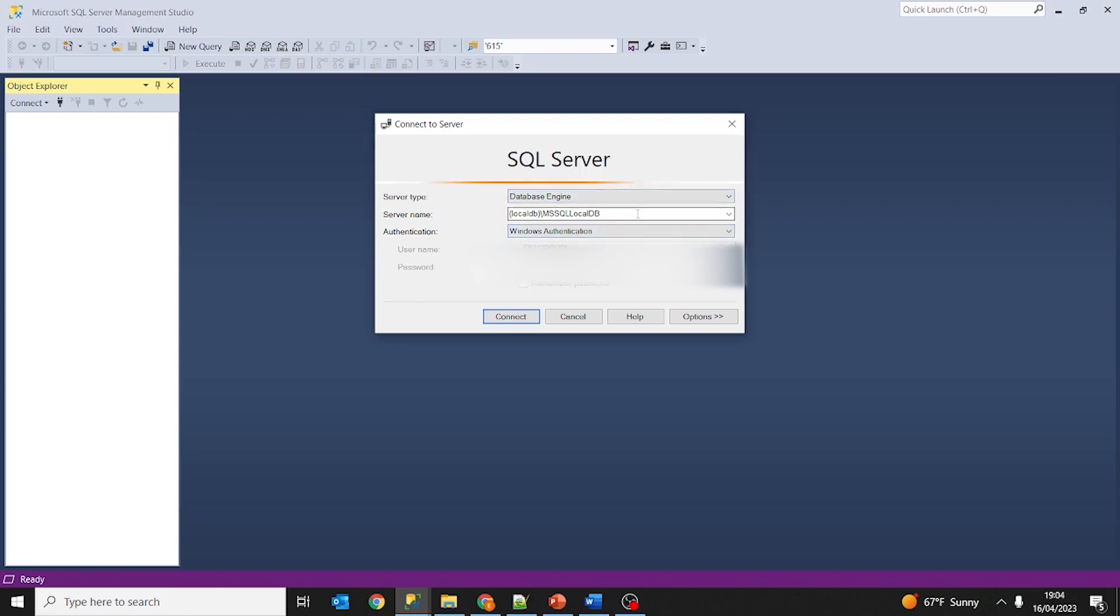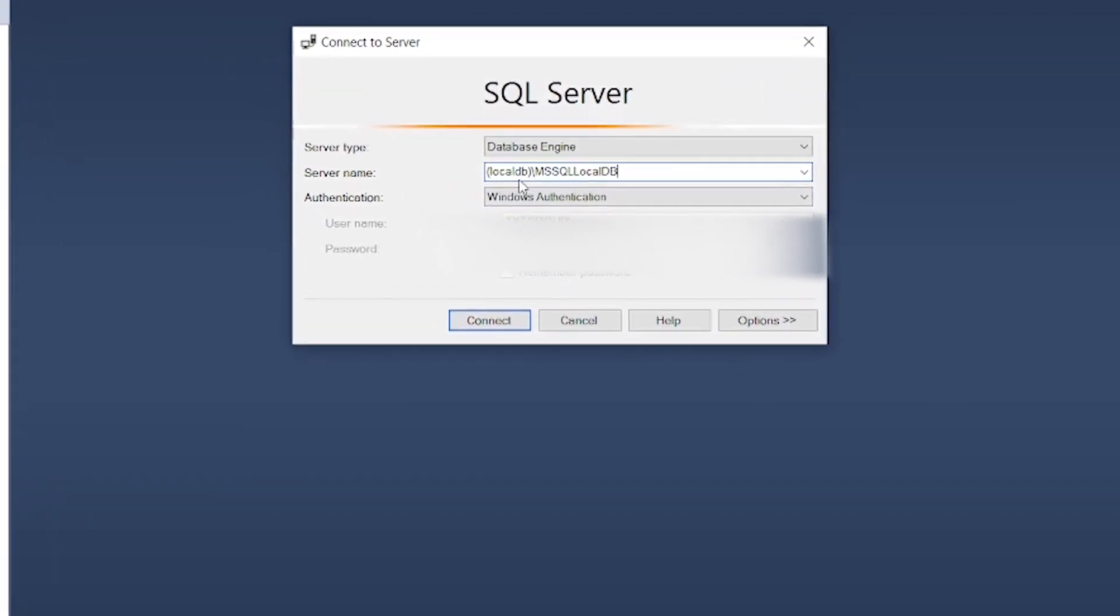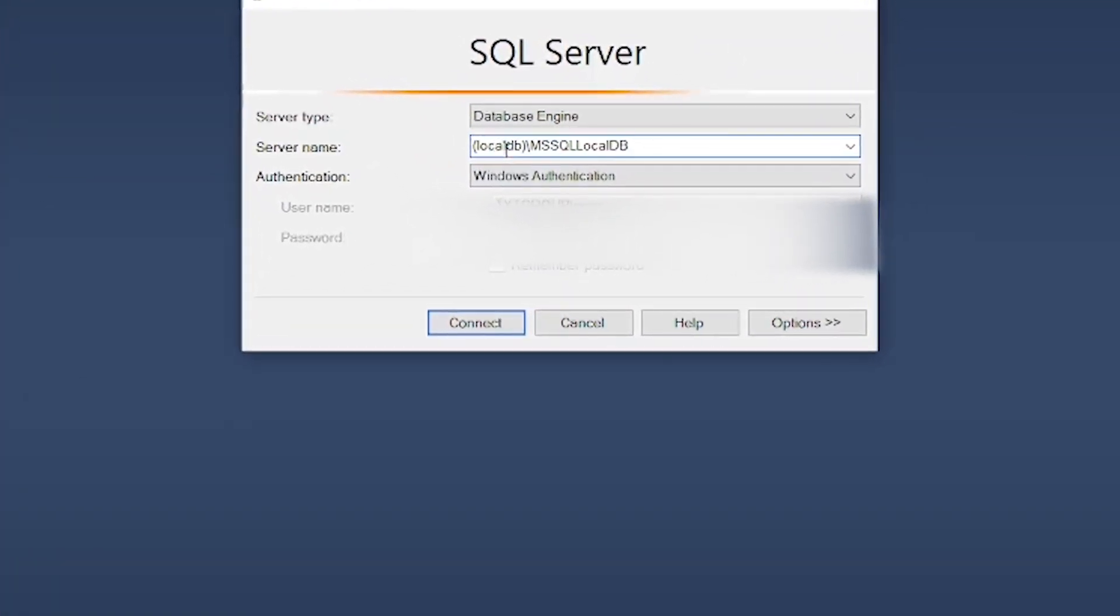Server name—you can specify the name of the server or the IP address where the SQL Server is. For this lesson, we are going to use LocalDB because my SQL Server is installed in the same machine as my Microsoft SQL Server Management Studio. So to log into Local, you have to type in LocalDB slash MS SQL LocalDB.